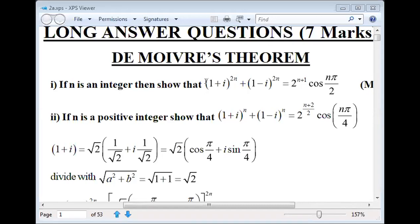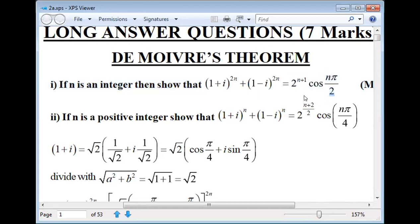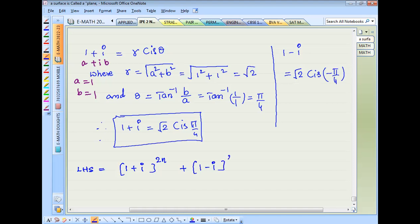Prove that (1+i)^(2n) + (1-i)^(2n) = 2^n. LHS equal to (1+i)^(2n) + (1-i)^(2n).